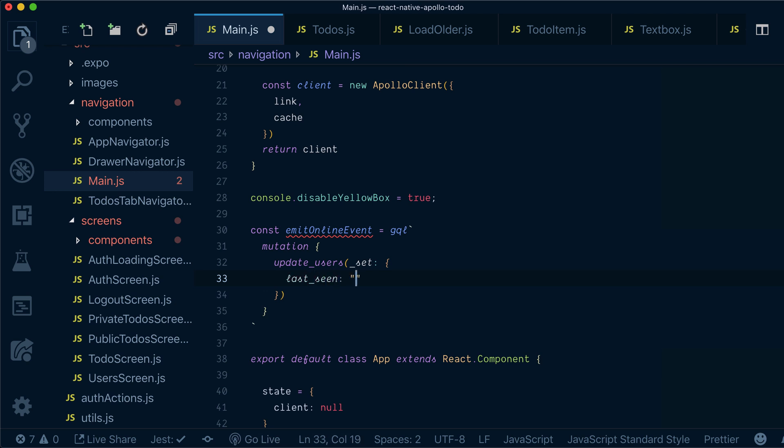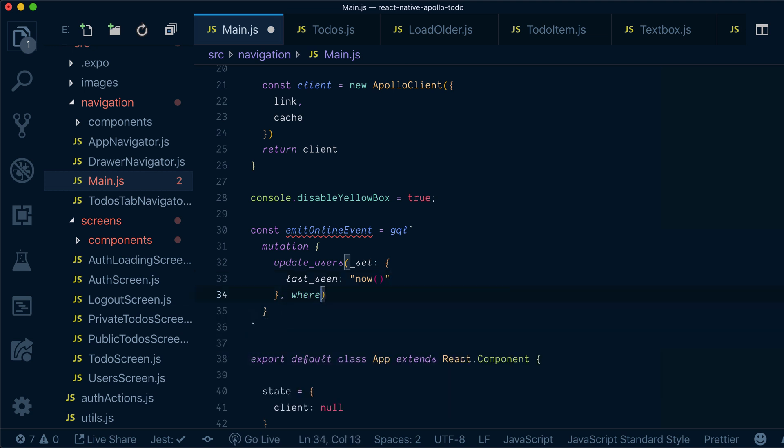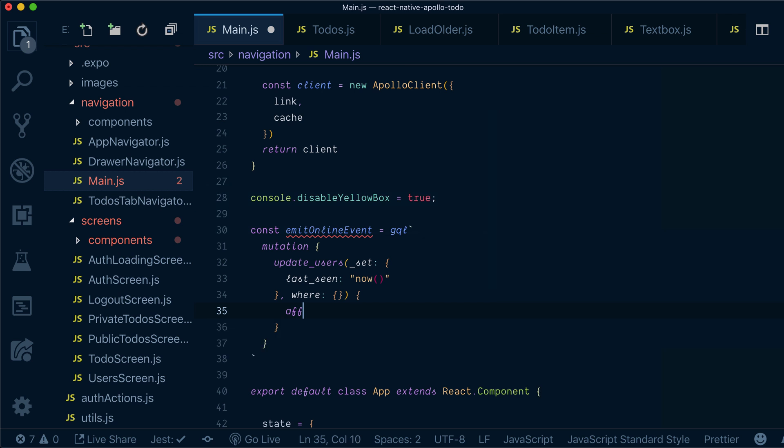lastSeen to be now. This is a helper function to get a timestamp, and we also want to provide it with a where clause. It's just an empty where clause, and we'll set affected rows.